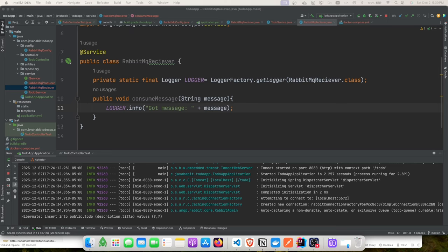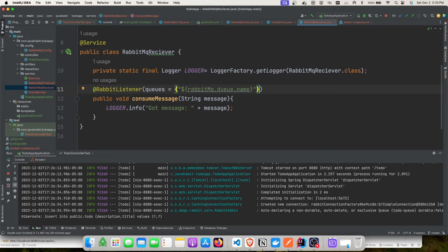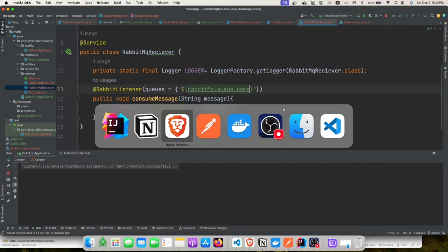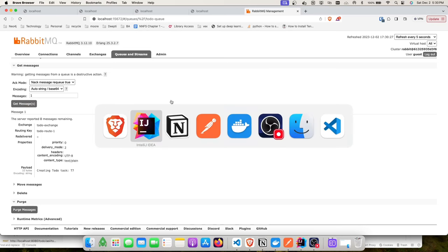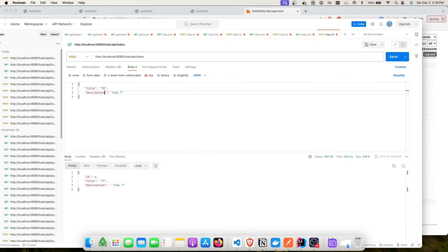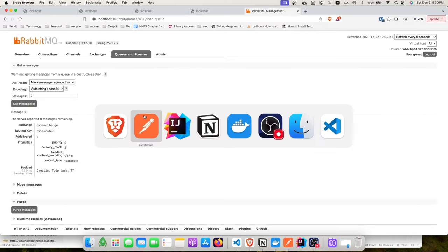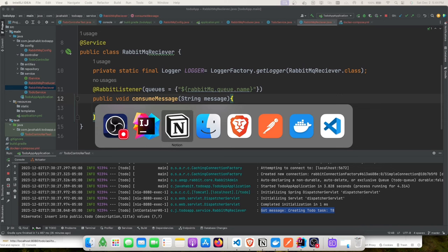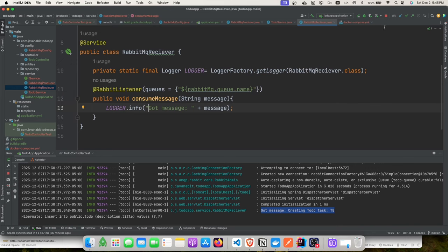With the consumer enabled and the queue empty, after creating a new task the consumer logs 'got message t3'. Now let's see how to use Testcontainers for RabbitMQ. I'll skip the data pollution demo since the concept is identical to what we saw for Postgres. We just need to add the Testcontainers RabbitMQ dependency.